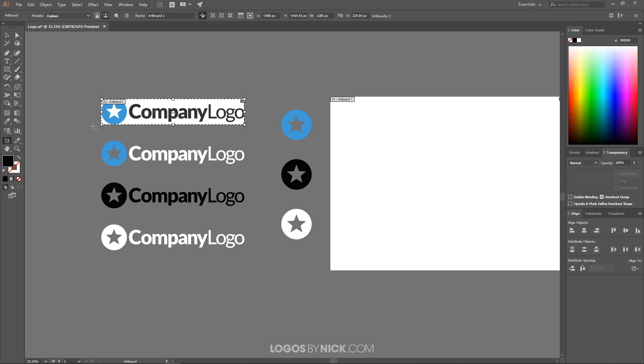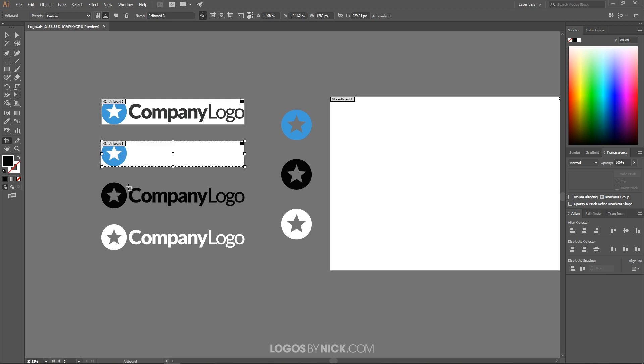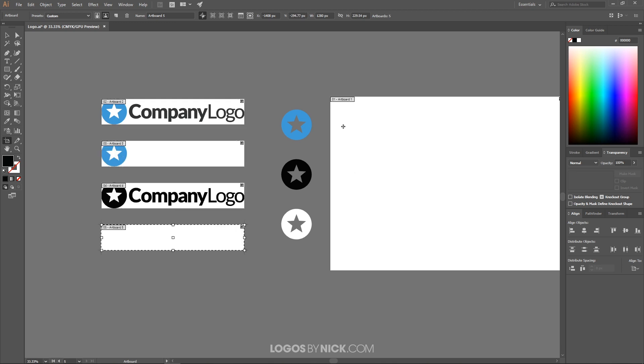And you'll see it added an artboard beneath the graphic there. Now the artboard represents the border of the document. So we have this, this was previously the border of the document, now we've added a second segment to this document here. So I'm going to do this for each one of these designs, I'm going to add an artboard to each one of them.